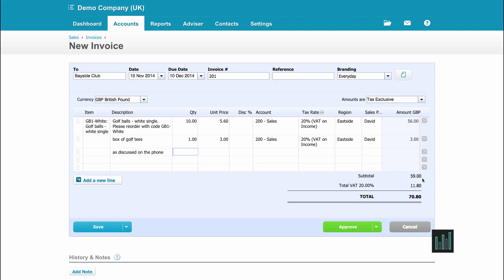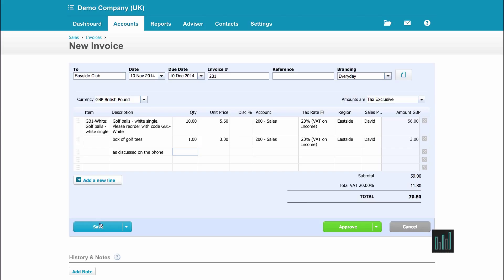When I've checked that everything's correct, this is my subtotal. Xero has worked out the VAT and added it onto these figures because this is tax exclusive. I can then choose to save this as a draft, which means it hasn't gone to the reports, or I can save it as an approved invoice and it does go through to all the reports.